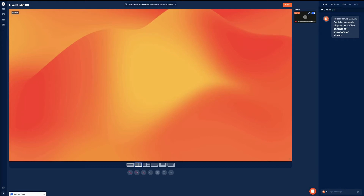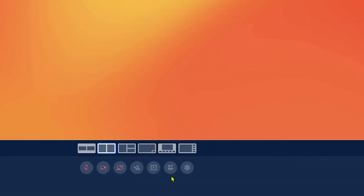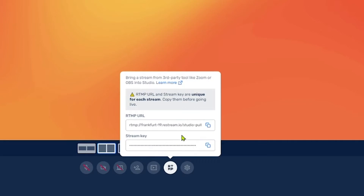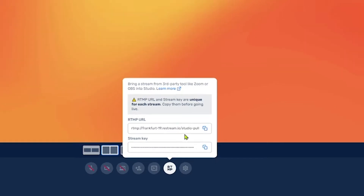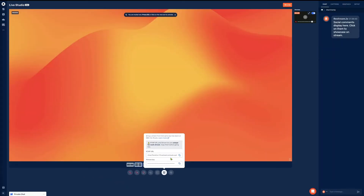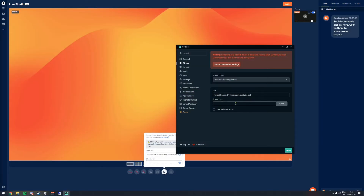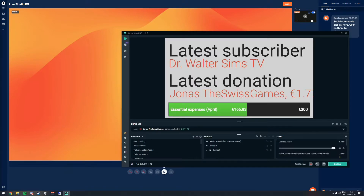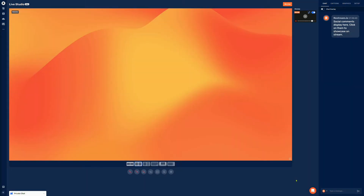Simply go to the Restream Live Studio, click onto the RTMP button below your preview, copy paste both the RTMP URL as well as the stream key into OBS and after a short moment your live stream should appear as a source in the Restream Live Studio.